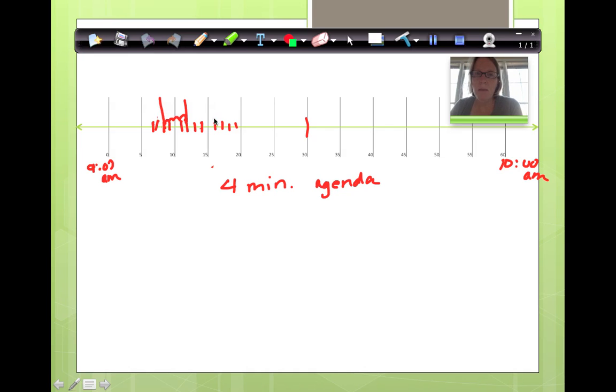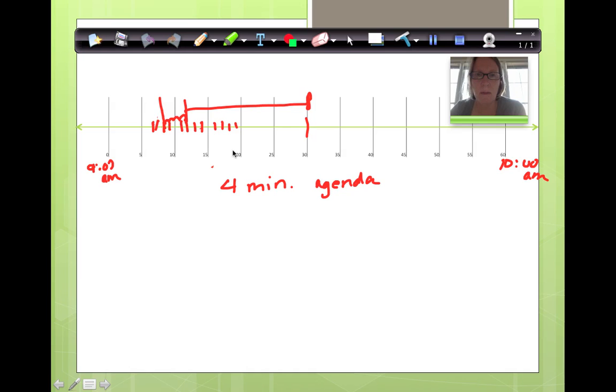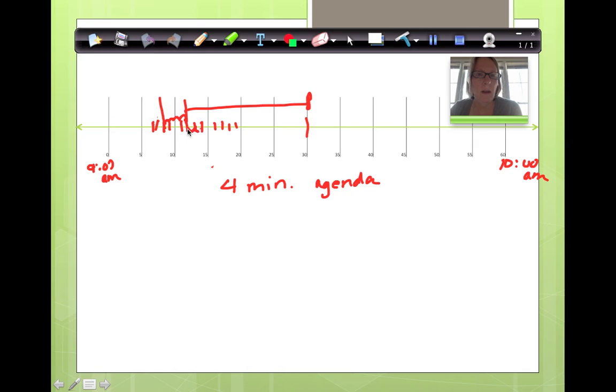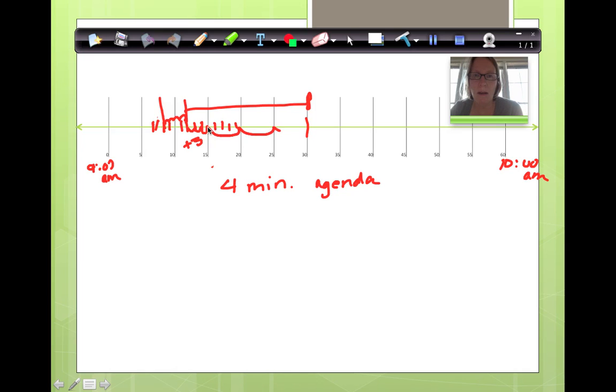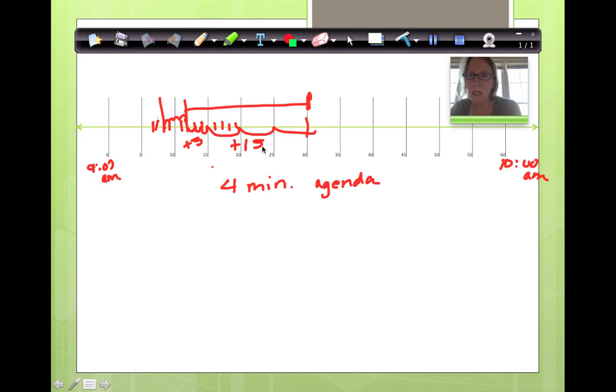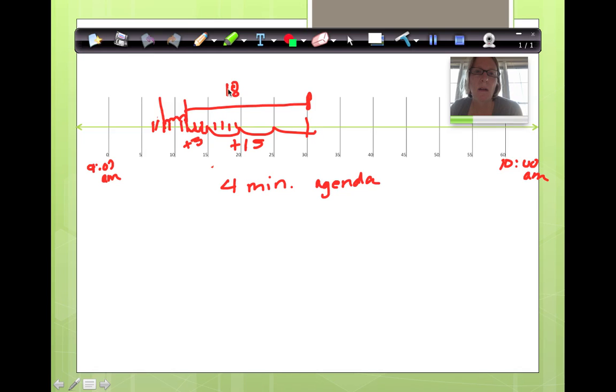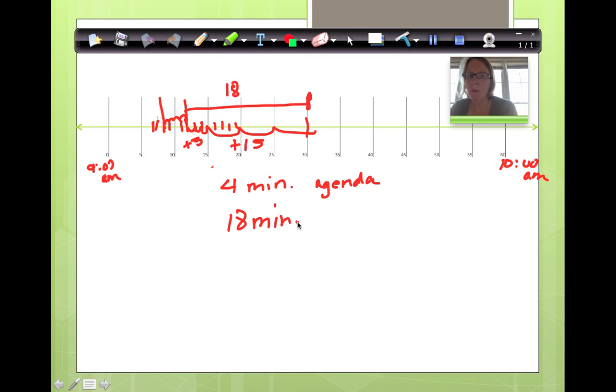So how much time is it between here and when math is going to start? Well, let's have a look. We can add up these little bits and count it. Let's do that. 1, 2, 3. So we're going to add 3 to whatever this is. We can go 5, 10, 15. Now, 3 plus 15 is 18. So he's got 18 minutes to do his morning work.